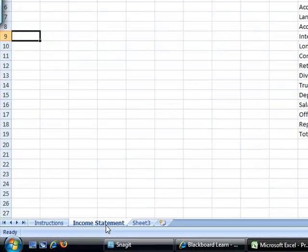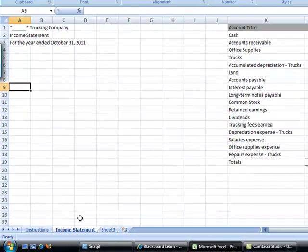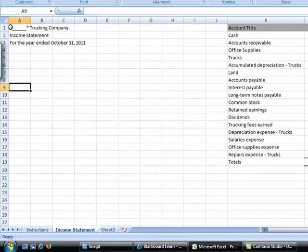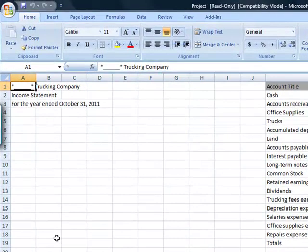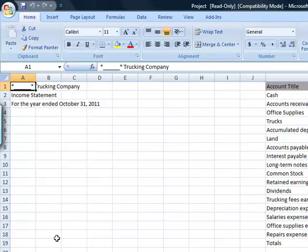You will start with the income statement and you can see here that the title has already been given. The first thing that you need to do is change the company's title to your name, Trucking Company.